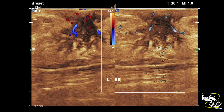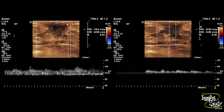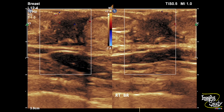Another picture with color and power Doppler showing prominent vessels within. We took spectral Doppler from these blood vessels and you can see a monophasic, low-resistance waveform, which is due to inflammation. Here's the picture of the right breast for comparison using the same settings — no prominent vessels are seen here.